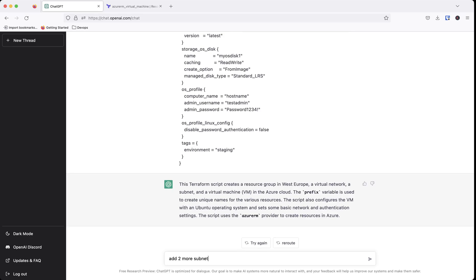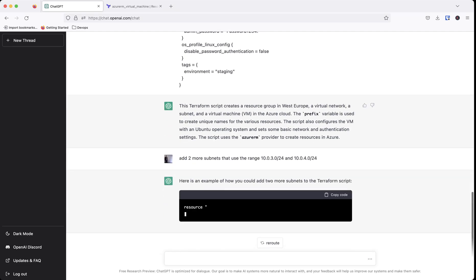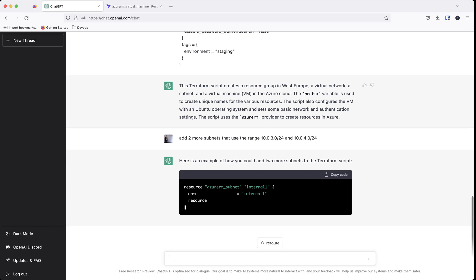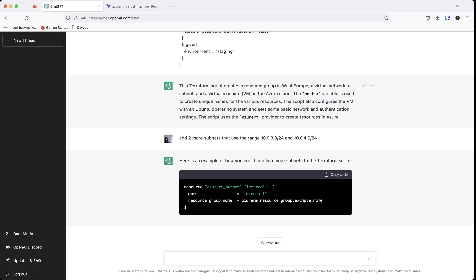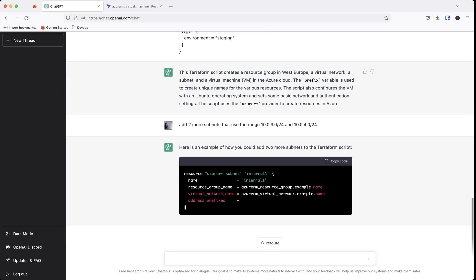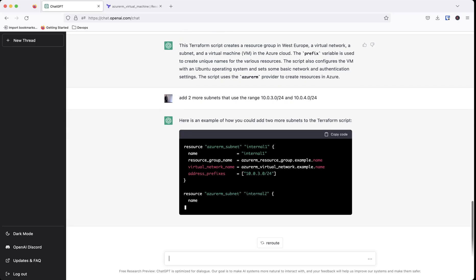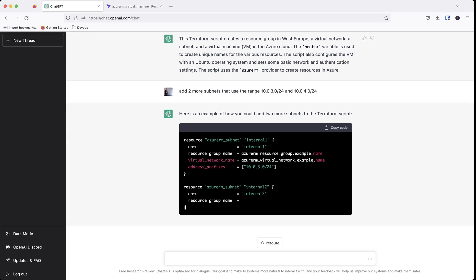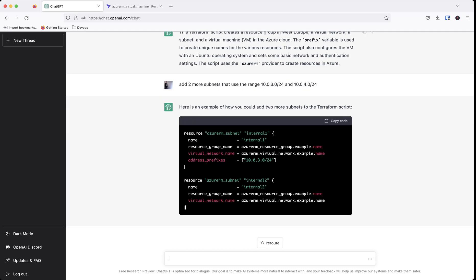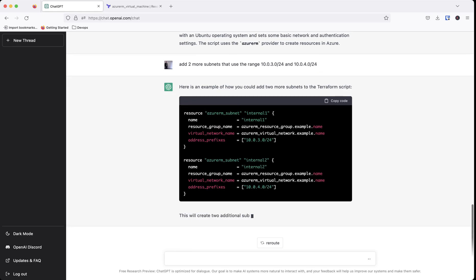So add two more subnets that use the range 10.0.3.0/24 and 10.0.4.0/24. And then so now what it's going to actually do is take our existing question here and it's going to add two more subnets.